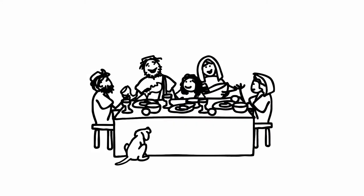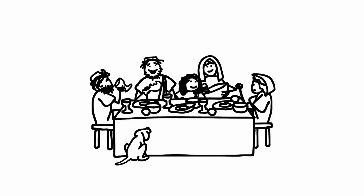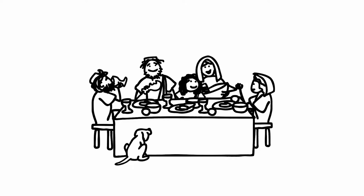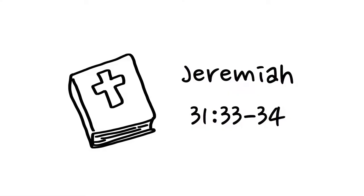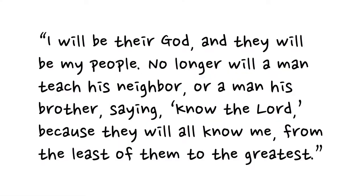In fact, the church was intended to be the fulfillment of the Old Testament prophecy: 'I will be their God and they will be my people. No longer will a man teach his neighbor or a man his brother, saying, Know the Lord, because they will all know me, from the least of them to the greatest, declares the Lord.'